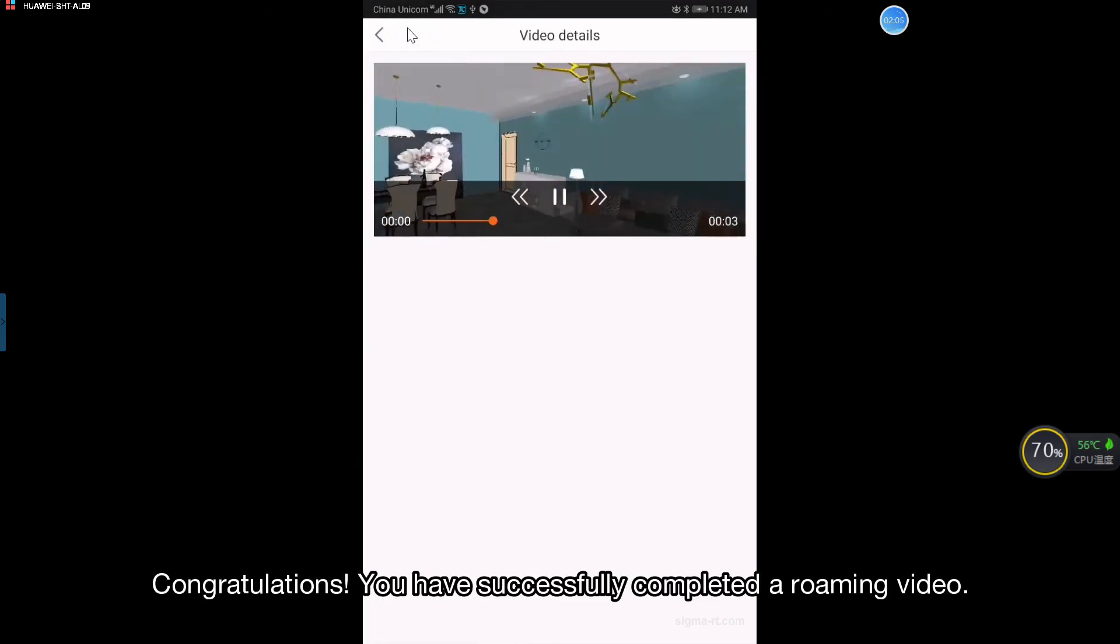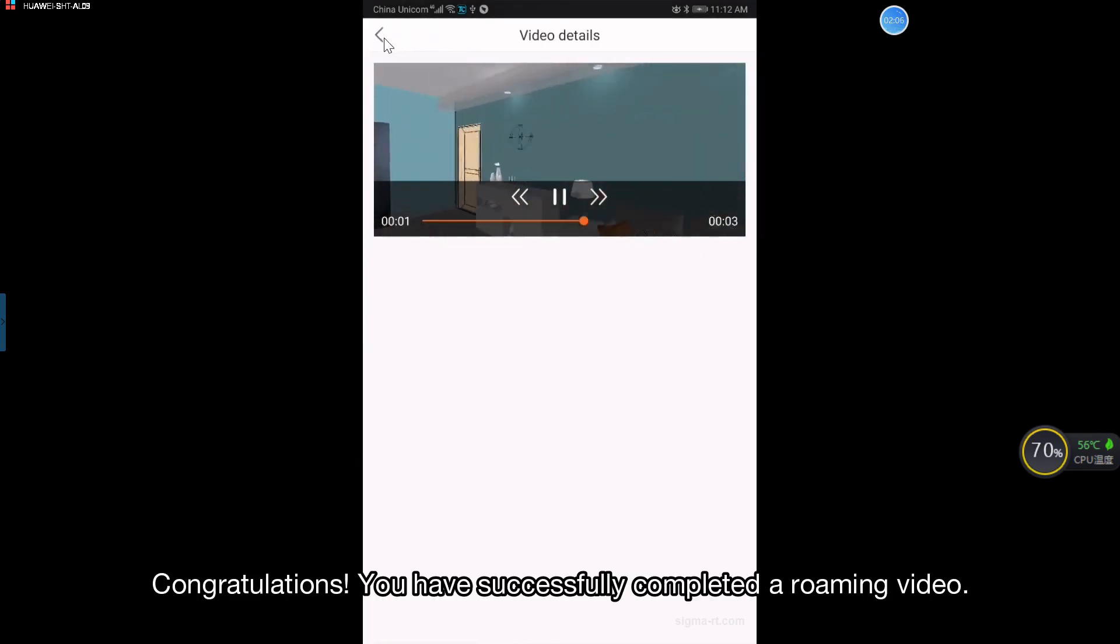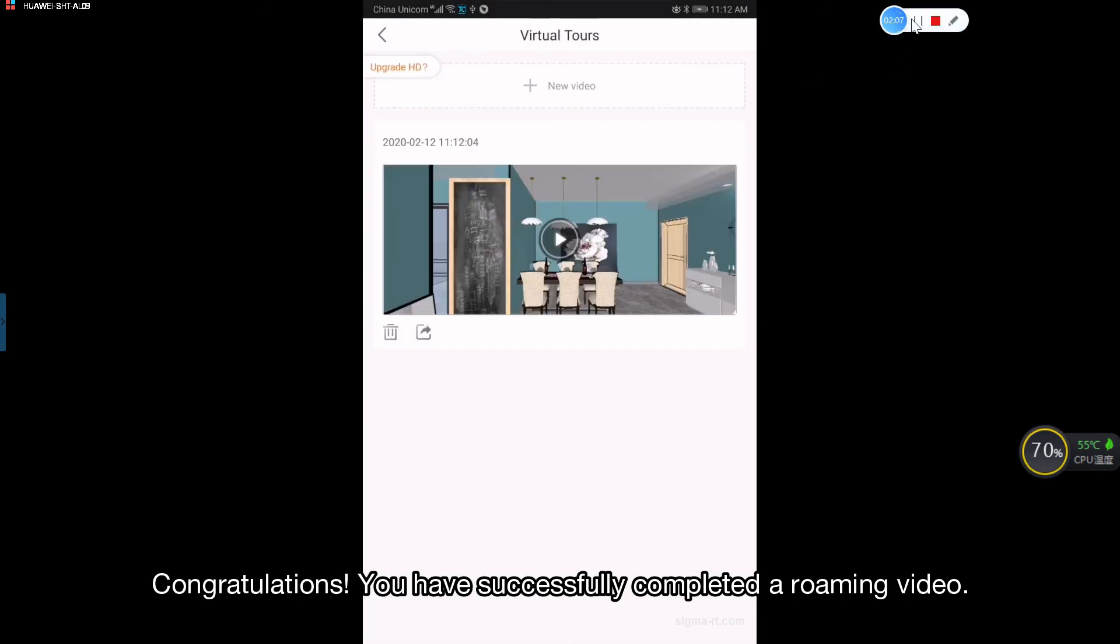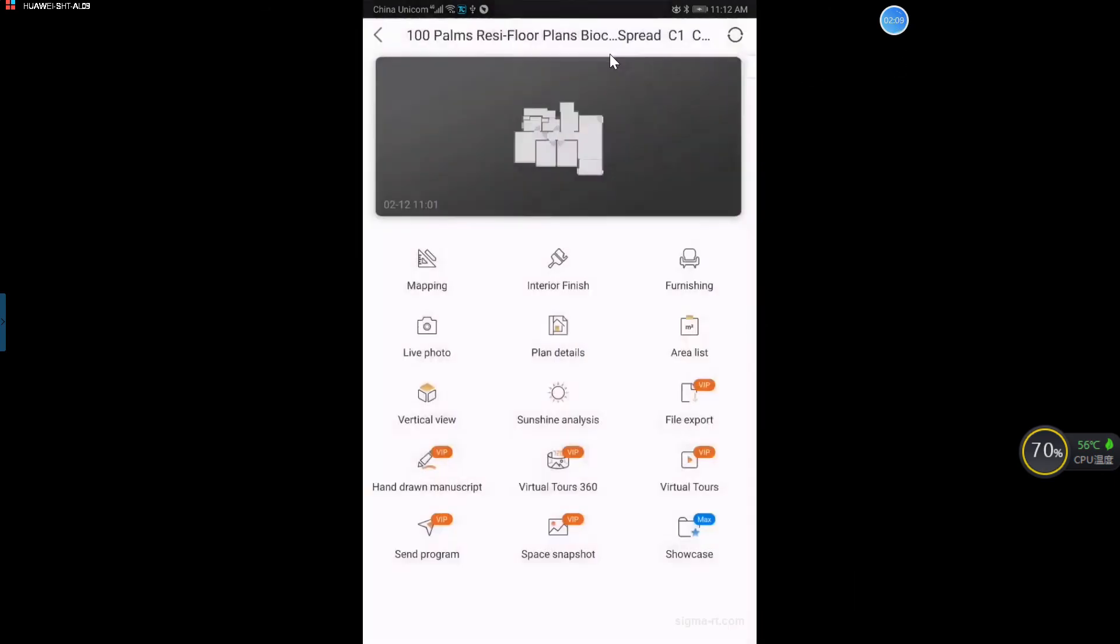Congratulations, you have successfully completed a roaming video. See you next time.